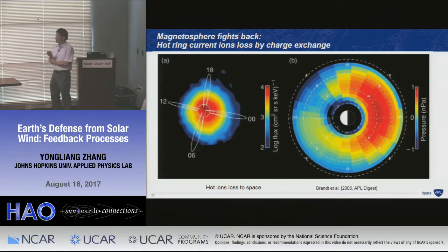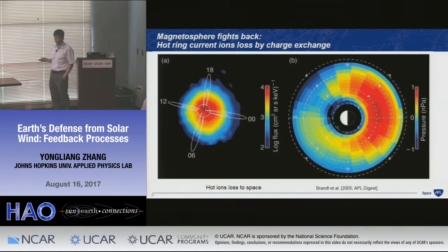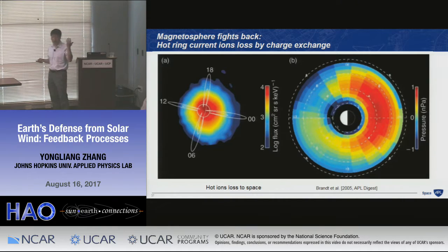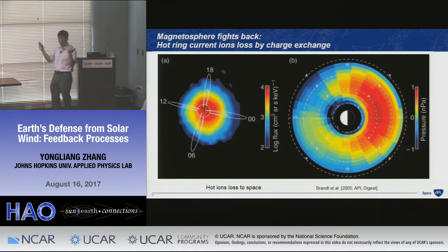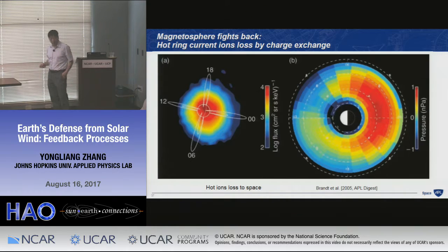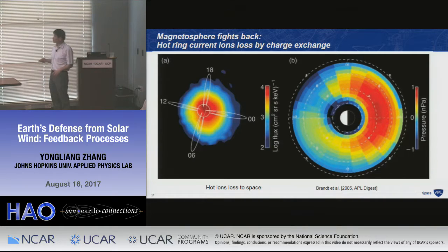Energetic neutral atoms (ENA) from the ring current are measured by the IMAGE satellite. The ring current ions undergo charge exchange with neutral atoms from the thermosphere, creating ENAs that travel straight to the solar wind since they are not bound by the magnetic field. During storm time, thermospheric heating causes thermal expansion, increasing neutral density at high altitude. This doubles the ENA flux because both the ring current flux and neutral density are enhanced — the thermosphere contributes to removal of ring current ions, a double feedback effect.